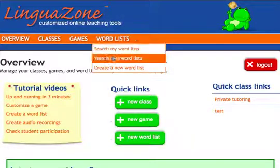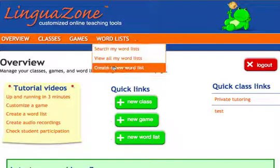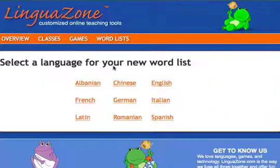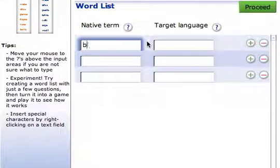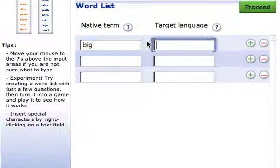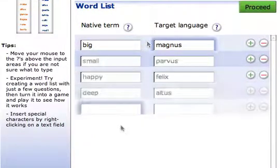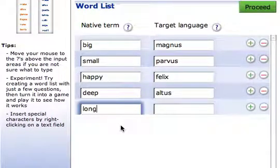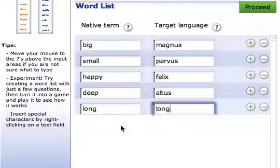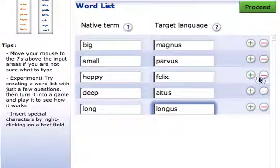Store lists of vocabulary words and terms for your students to study. Create your own word list using the same three-step process you use to customize games, and within minutes, your students will have new ways to study vocabulary with or without a computer. Word lists make it easy to create multiple games with a single click.